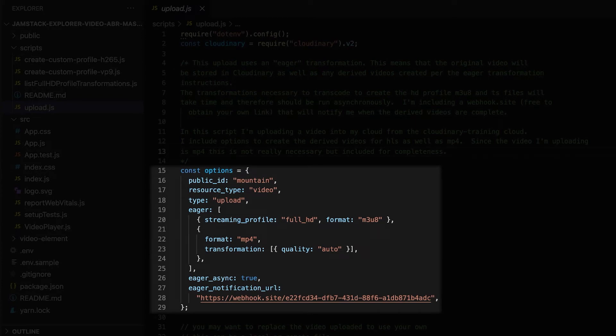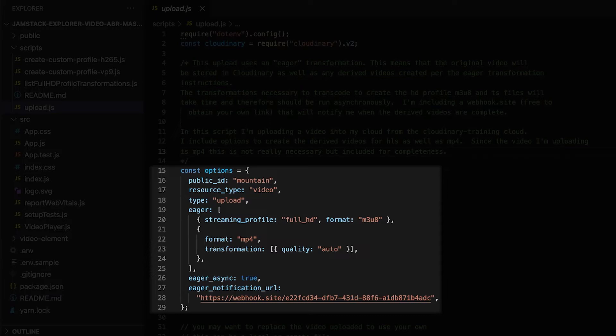We are going to assign our video a unique public ID in Cloudinary. We will call this video Mountain. Let's give it a resource type video, a type upload, which means it will be public. And then, as we talked about, the eager transformation.